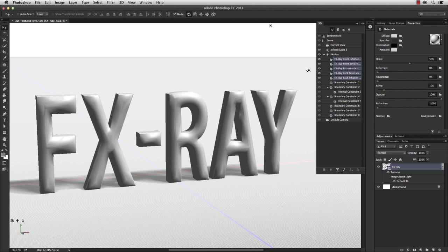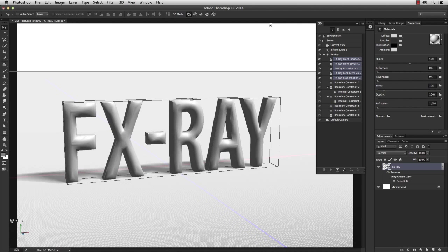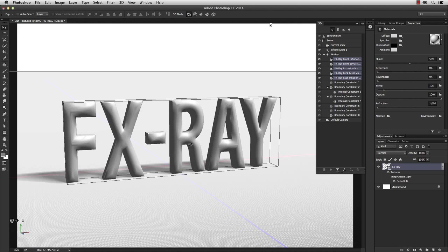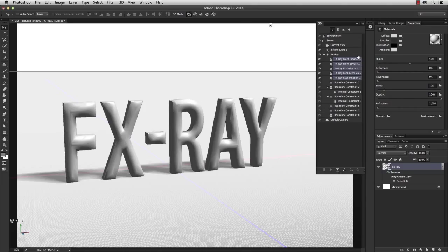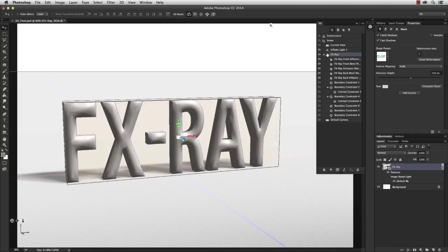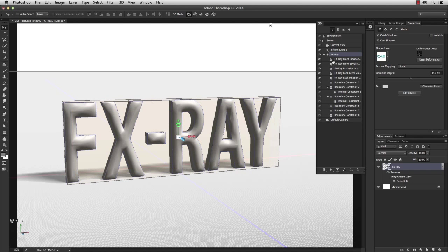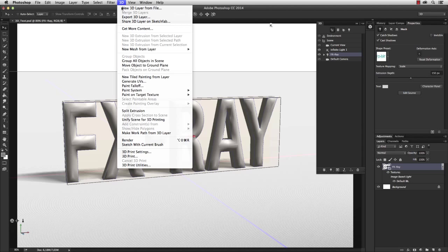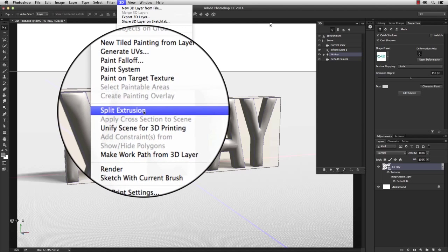So what we did so far: we created a 3D text, applied materials, and set the light. Next, I want to focus on each individual letter and add some variations. So select the 3D object in the 3D window and go to 3D > Split Extrusion.